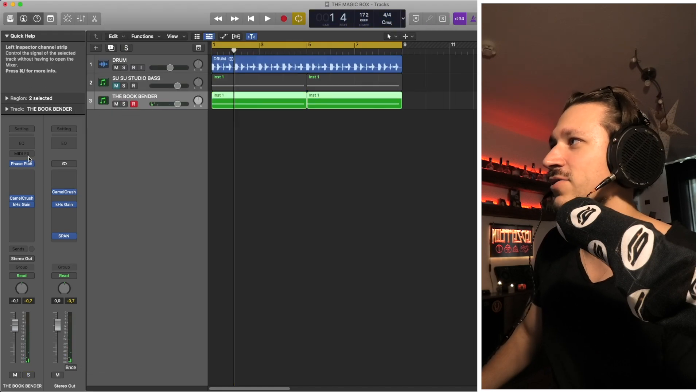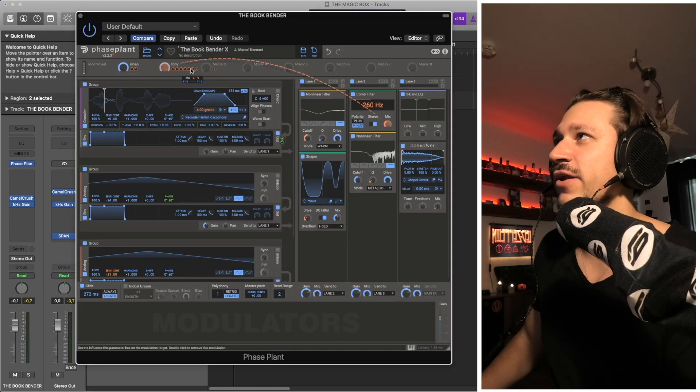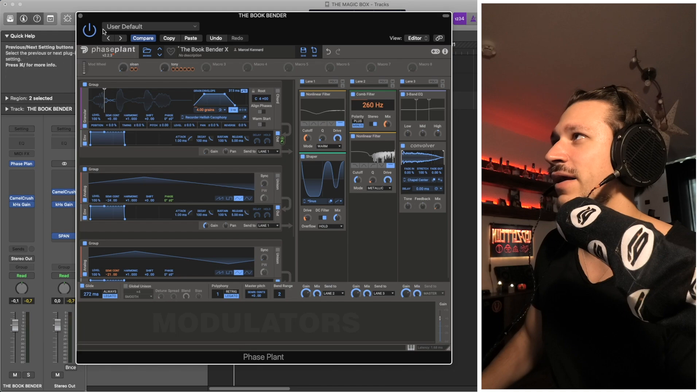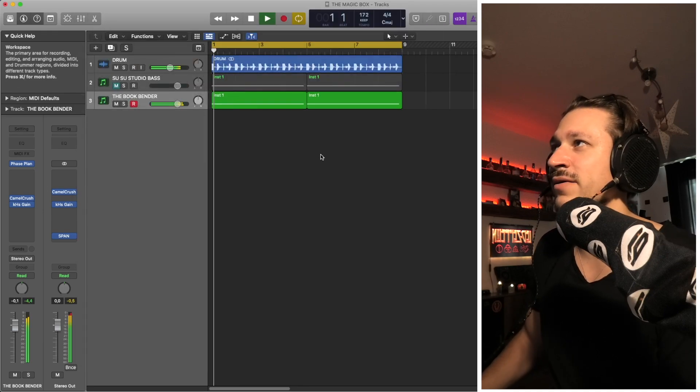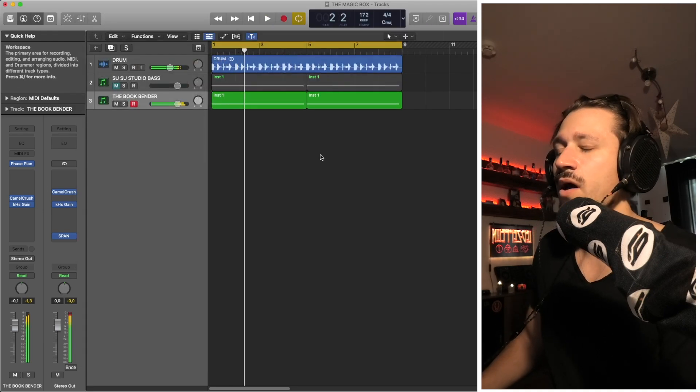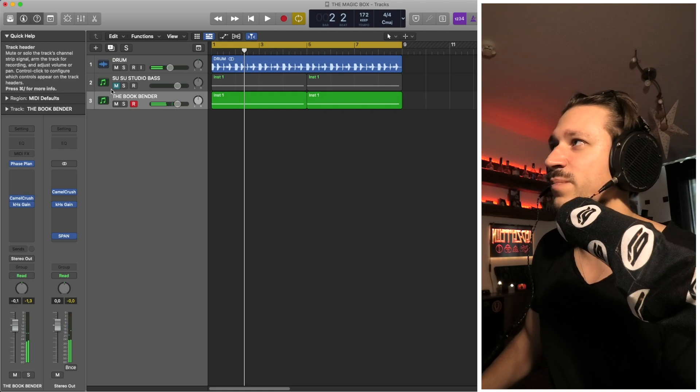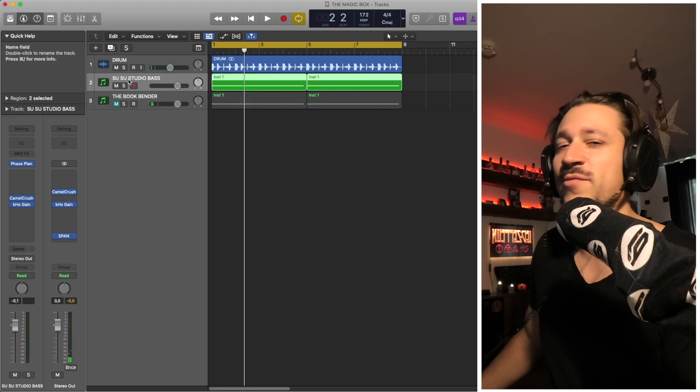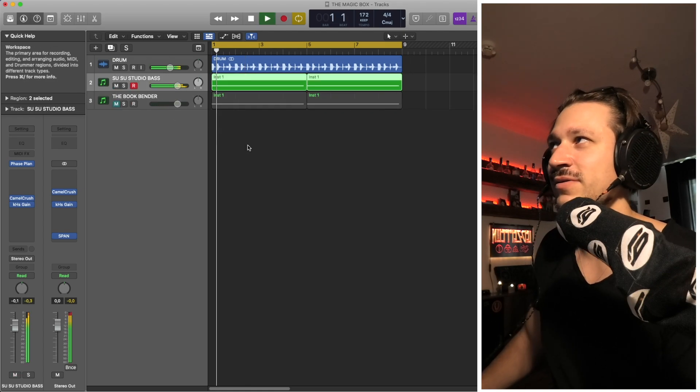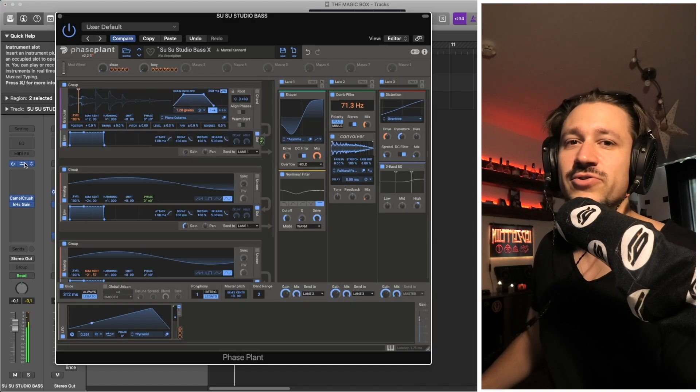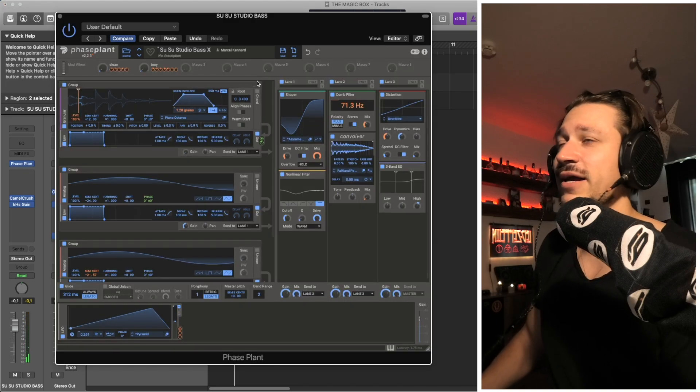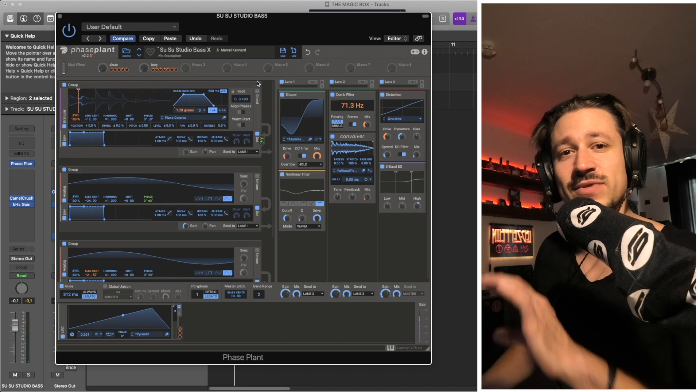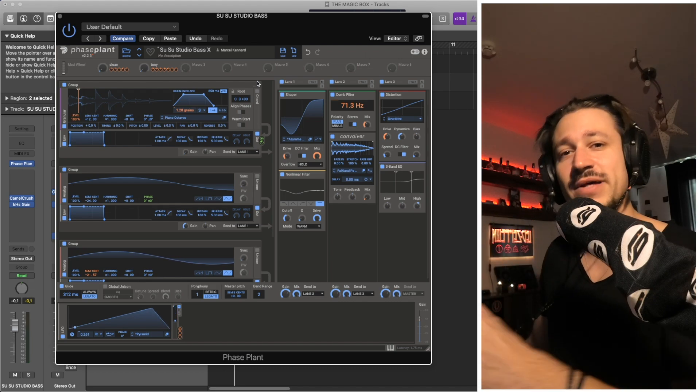We can control the whole speed and tonality of the patch with our macros again. I'm trying to just hammer this point home of how quite simple it really is to create an unlimited amount of bass sounds using this kind of formula that I've sort of stumbled across and really enjoyed.